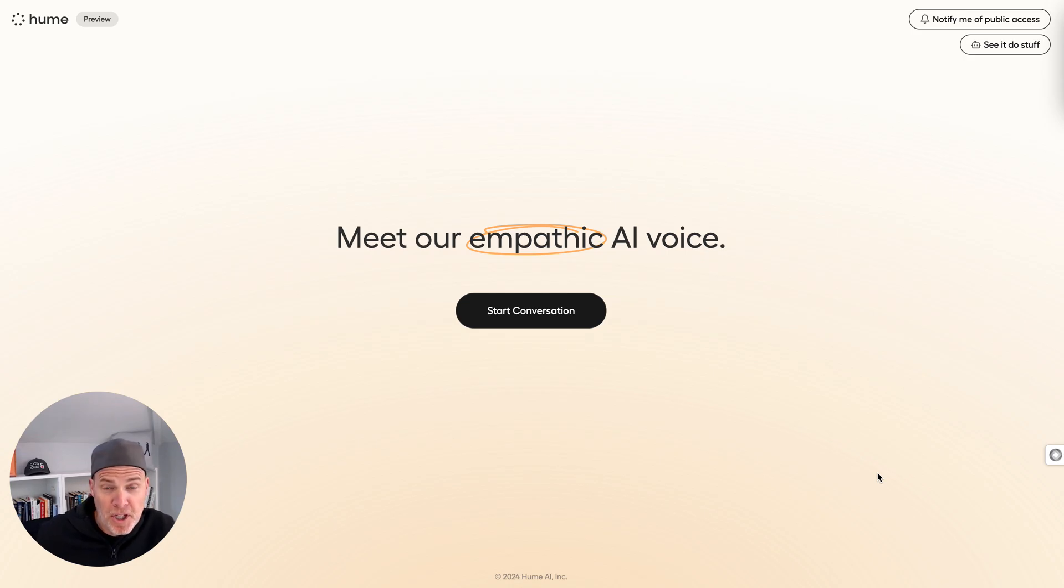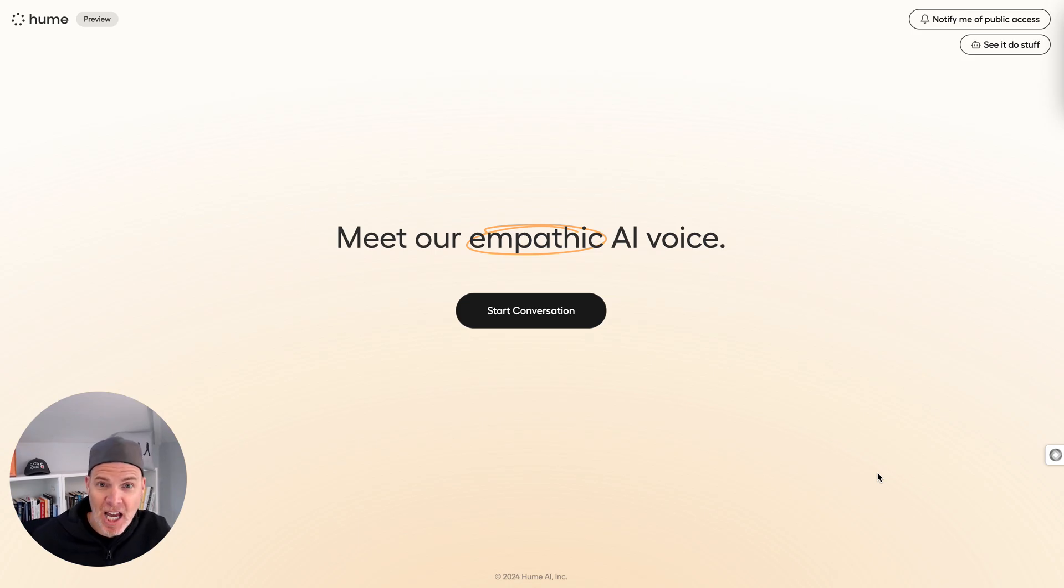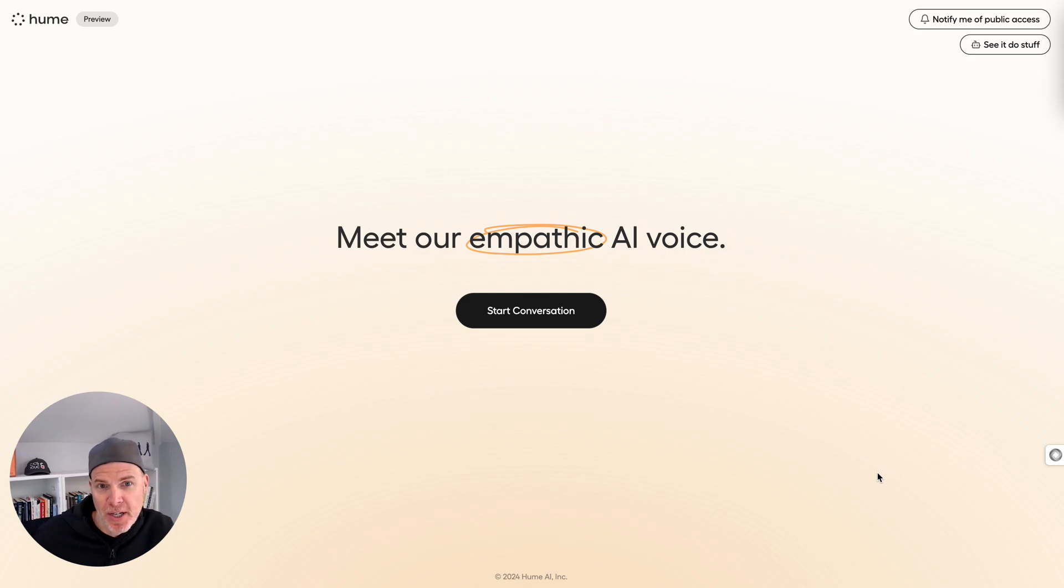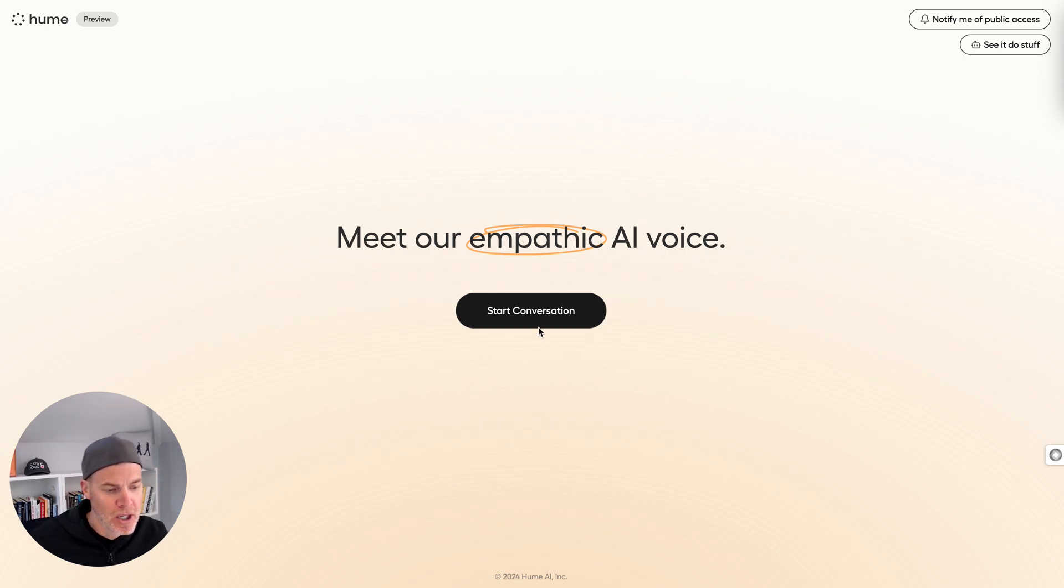Okay, welcome to Hume.ai, an empathetic, their word, AI voice interaction. Now, this has been blowing up on the internet over the last day or two. You might be able to find some videos of this. Well, as always, I figure I'd walk you through the very first time I have tried this out. So we're going to give it a try and see what it's like.